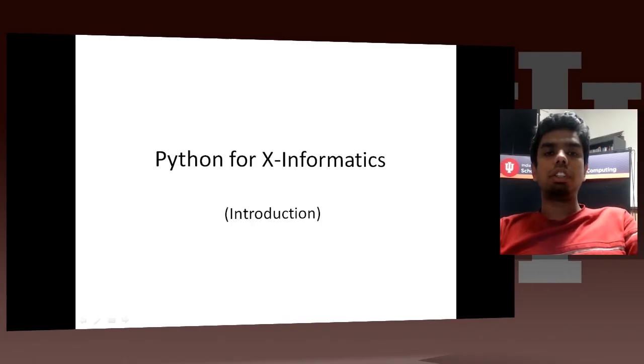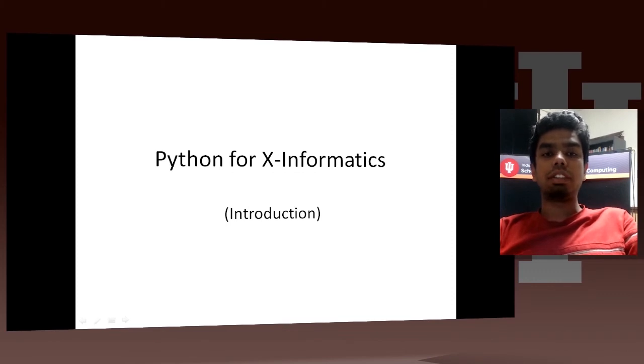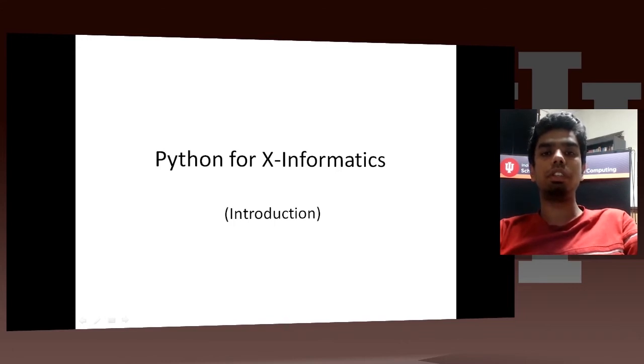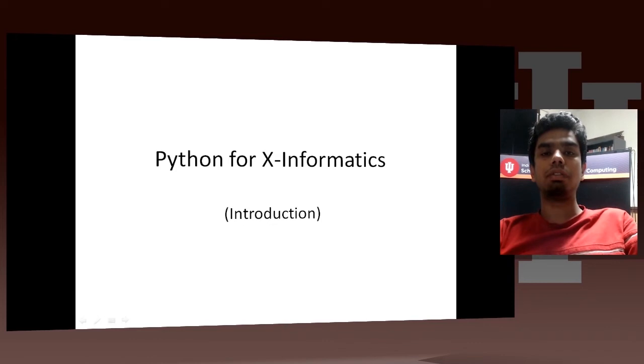Hello and welcome to the unit on Python for X Informatics. In this unit, I would be talking about really powerful and cool Python packages and tools which would help you in your quest to become an expert in X Informatics.